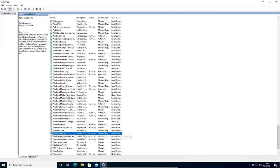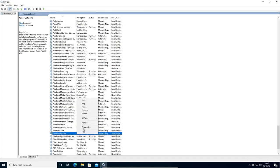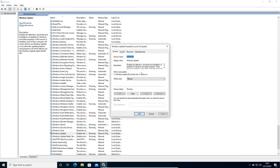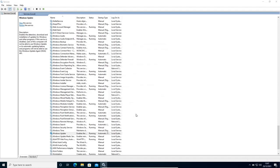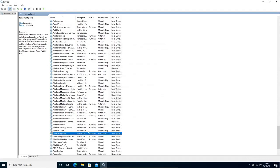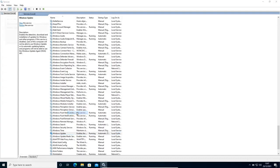It says enable running manual. So we just need to do a right click, go to properties, and from manual make it automatic. Then click on apply and OK. Once this is done, do a right click again and click on restart.